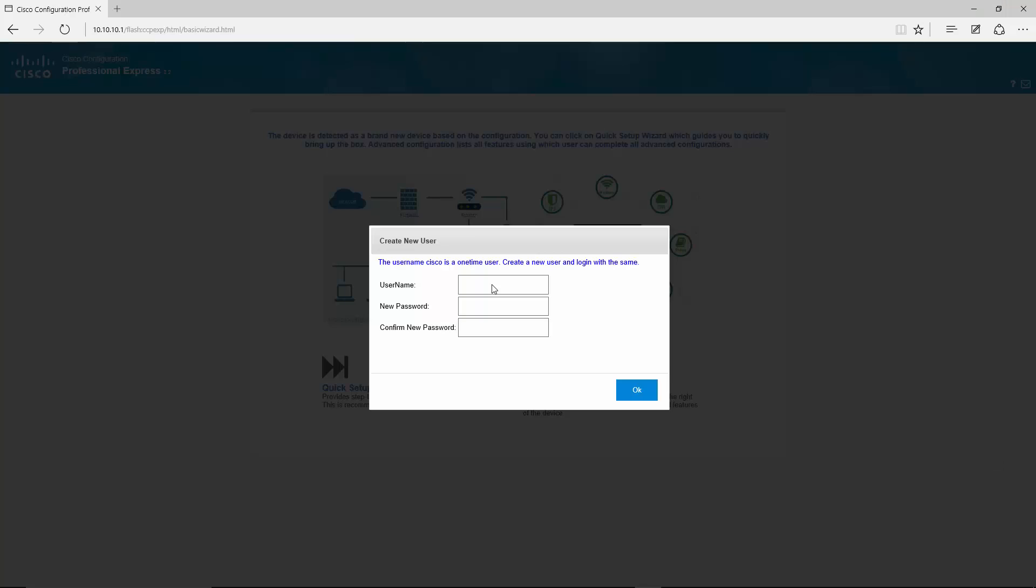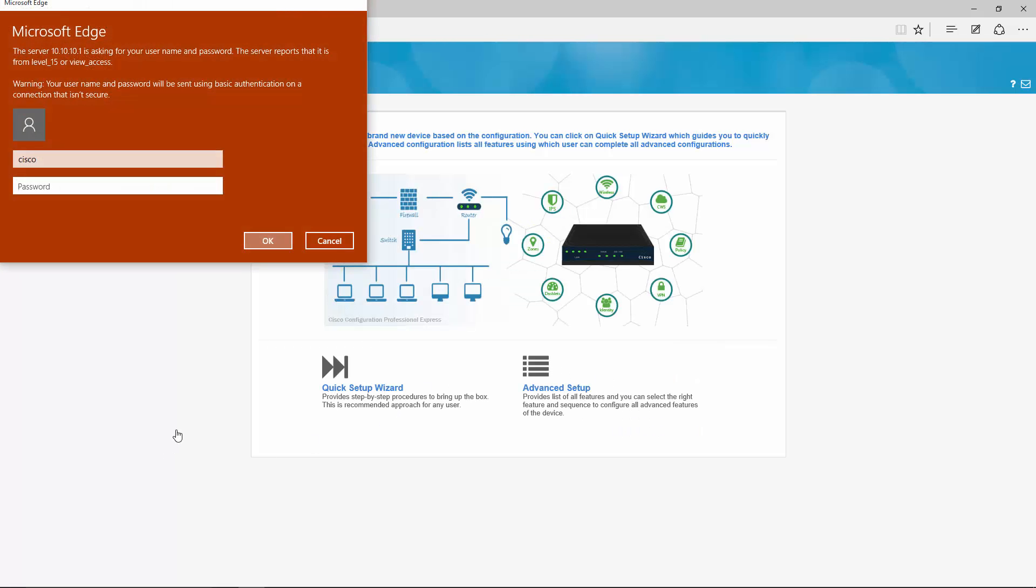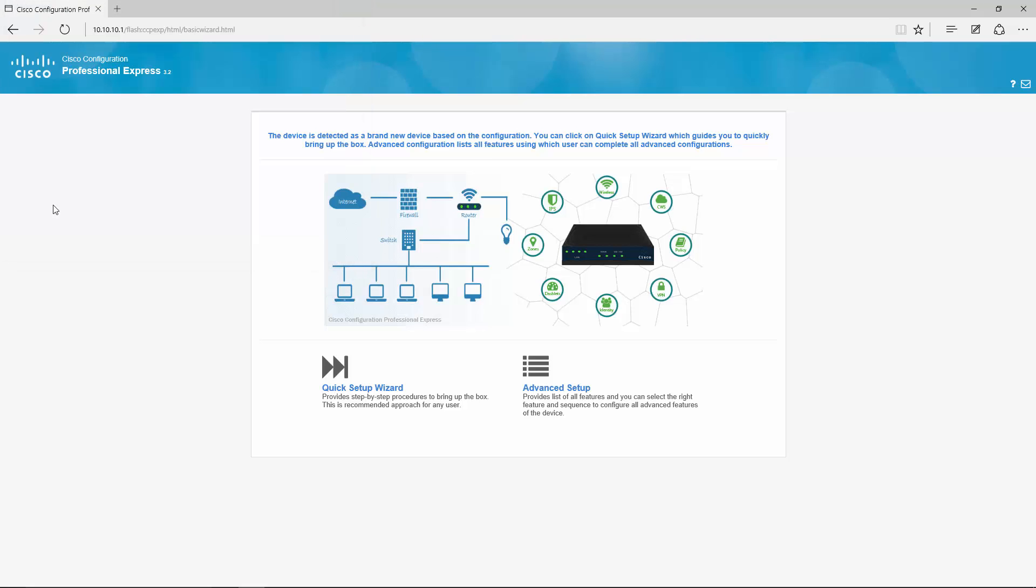For security reasons you are asked to specify a new username and password when you open CCP Express for the first time on a router with factory default configuration. My new username default is admin, password cisco123. And now I have to re-log in with the same. So let me just do that. And now we can get started.